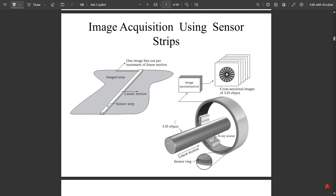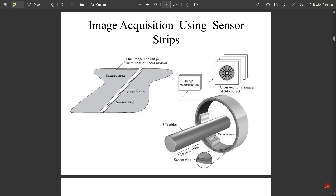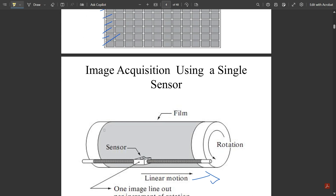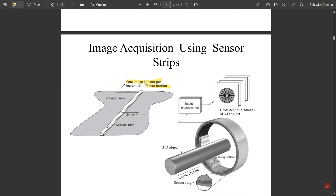Next is image acquisition using sensor strips. Here, complete image reconstruction happens based on scanning a surface. One image line is output per increment of linear motion. The complete image is divided into different sensor strips, and one by one, each strip passes through the processing technique for image reconstruction — from top to bottom — until the complete image is assembled. Sensor strips with 4000 or more in-line sensors are routinely used in airborne imaging and medical imaging applications such as computerized axial tomography.